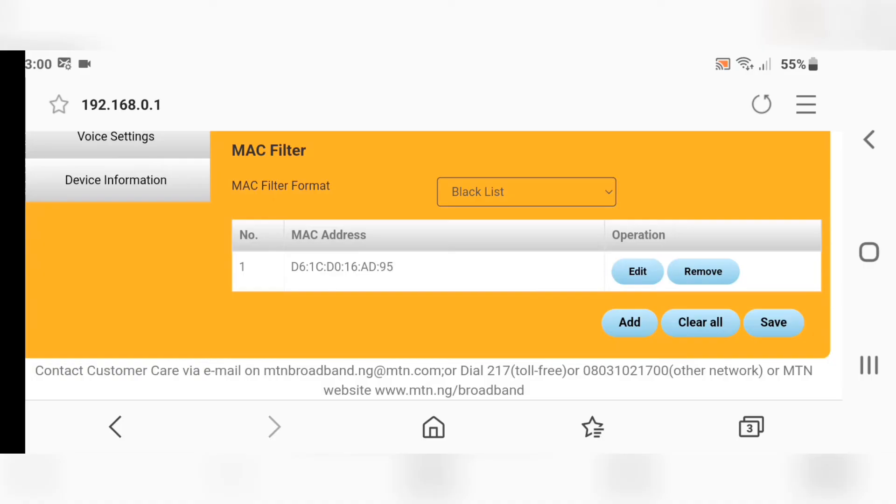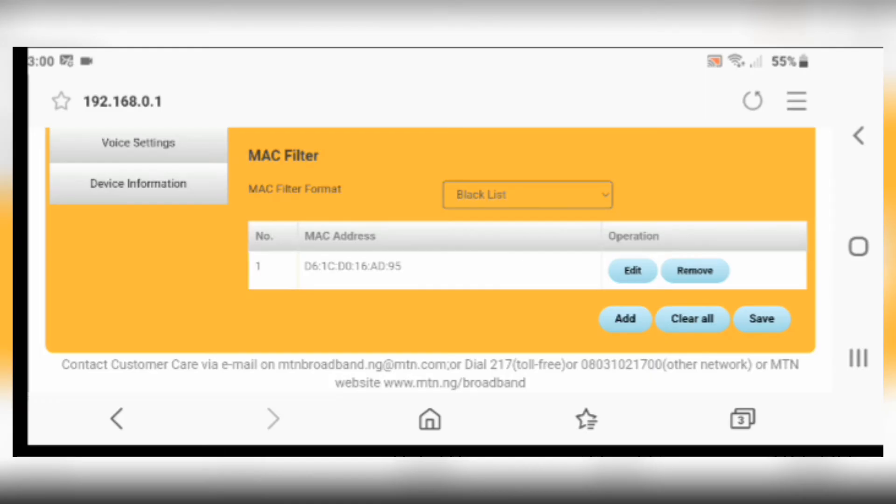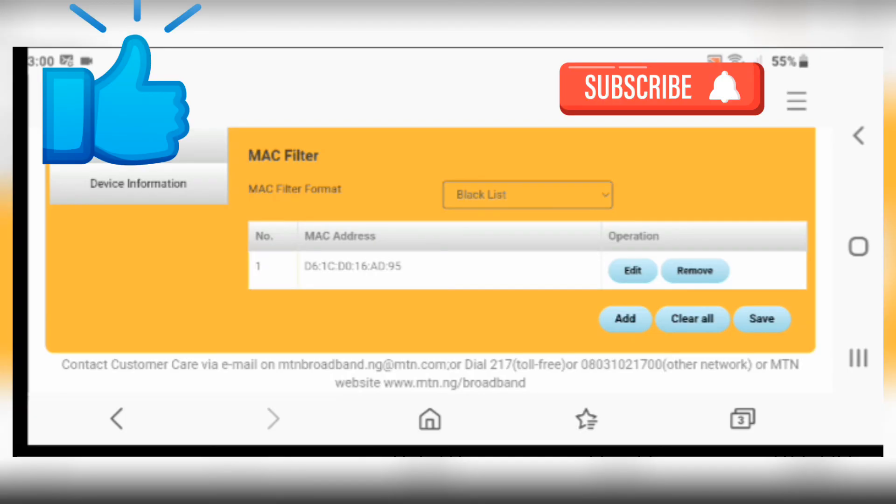The user you want to block is successfully blocked. You can also remove the user from using the WiFi network if you later change your mind. Once you have fixed your MAC address here, the user is permanently blocked. Don't forget to like and subscribe to my channel for more videos like this. Thank you guys, thanks for watching.